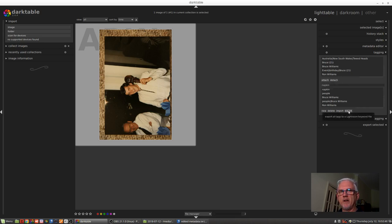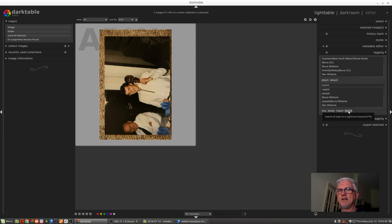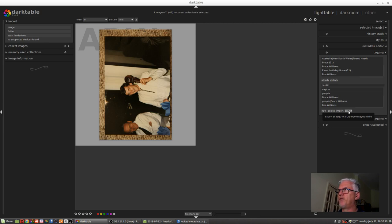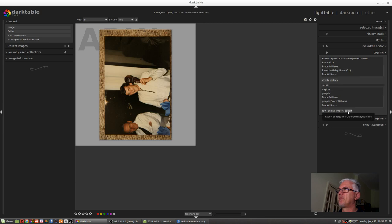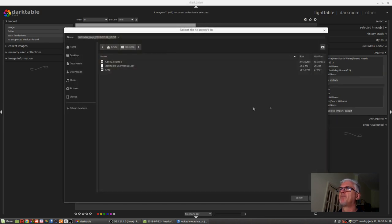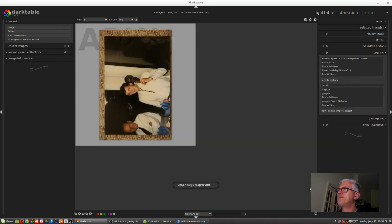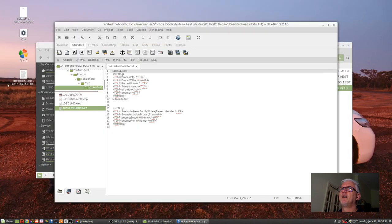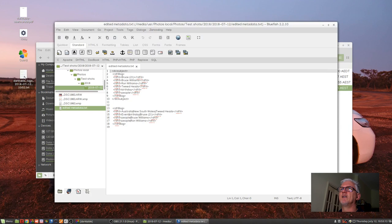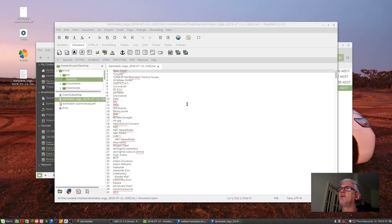We can export all of the tags we've ever used, whether they are currently in use or not, to a Lightroom compatible keyword file simply with the export button here. So if we click on export, we can then, well, I'm looking at my desktop. You know what, I'll just leave that default file name. Export. Let's minimize this and let's have a look at this file. So that is a list of all the keywords that I've ever used in Darktable and Lightroom.